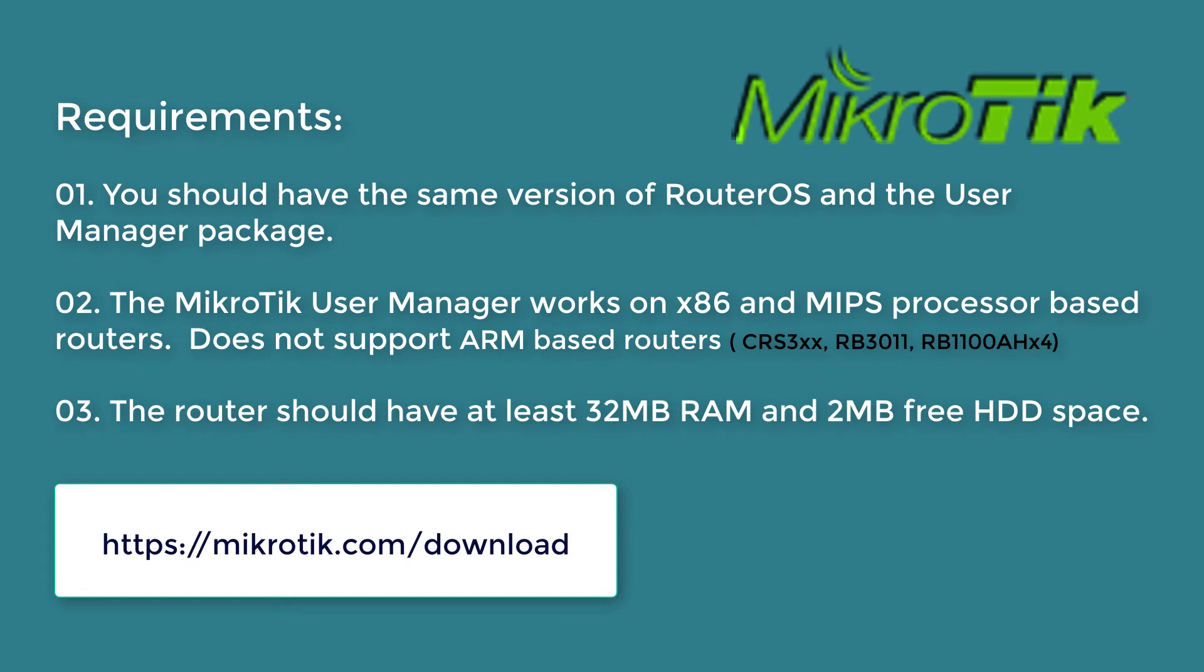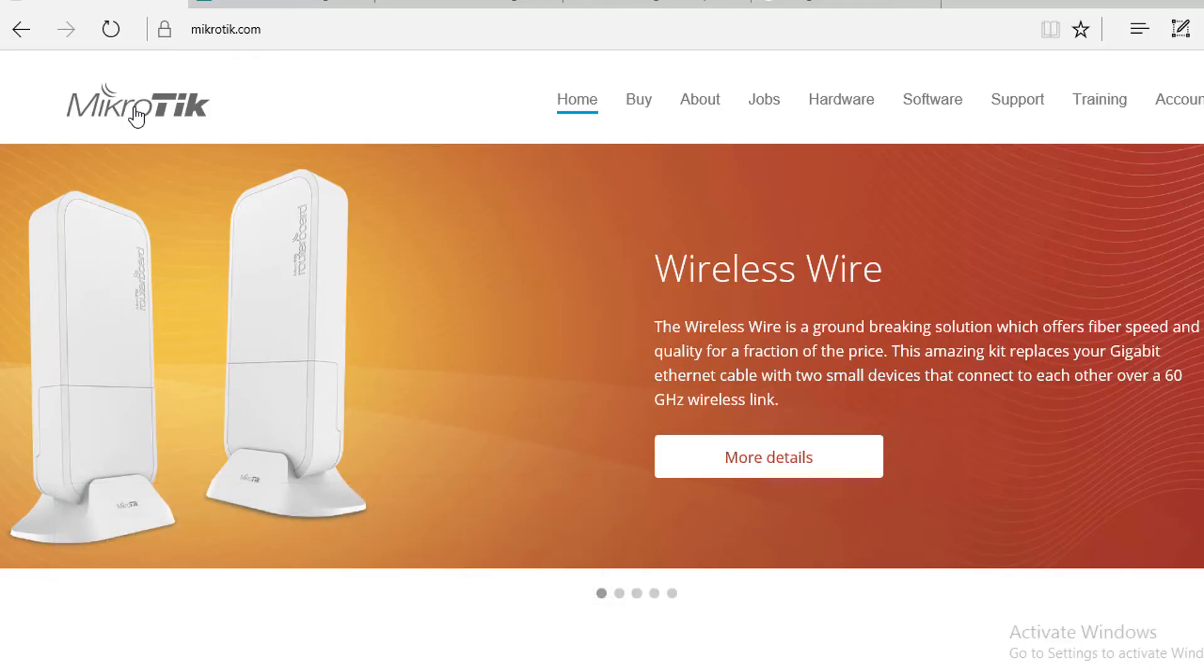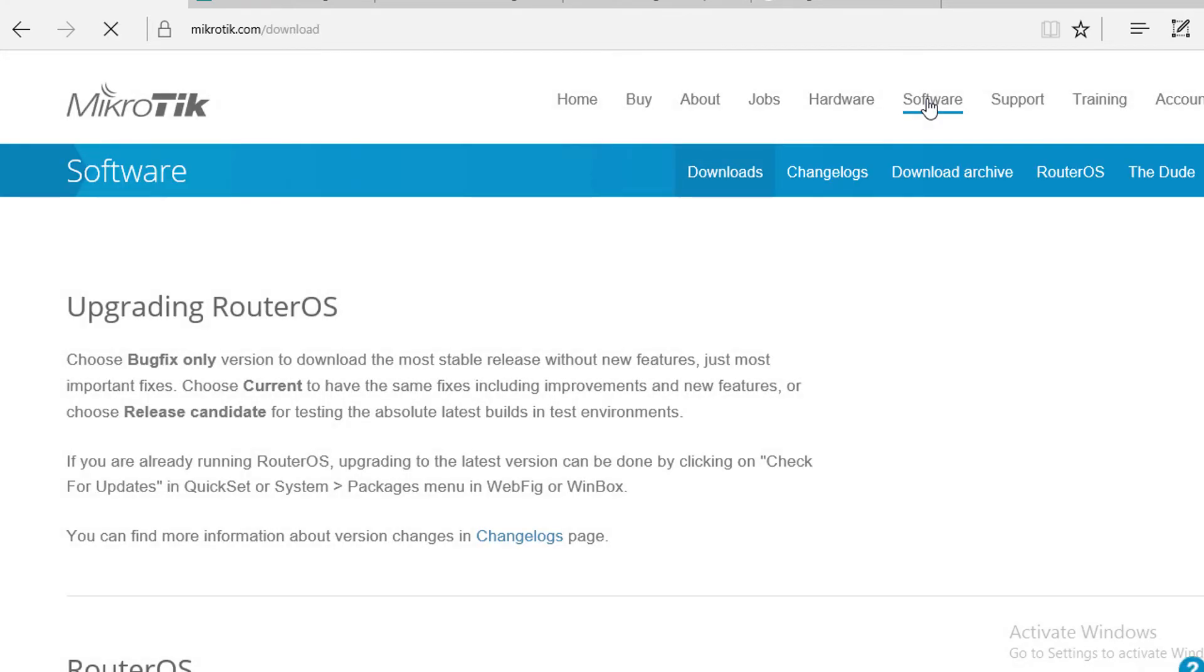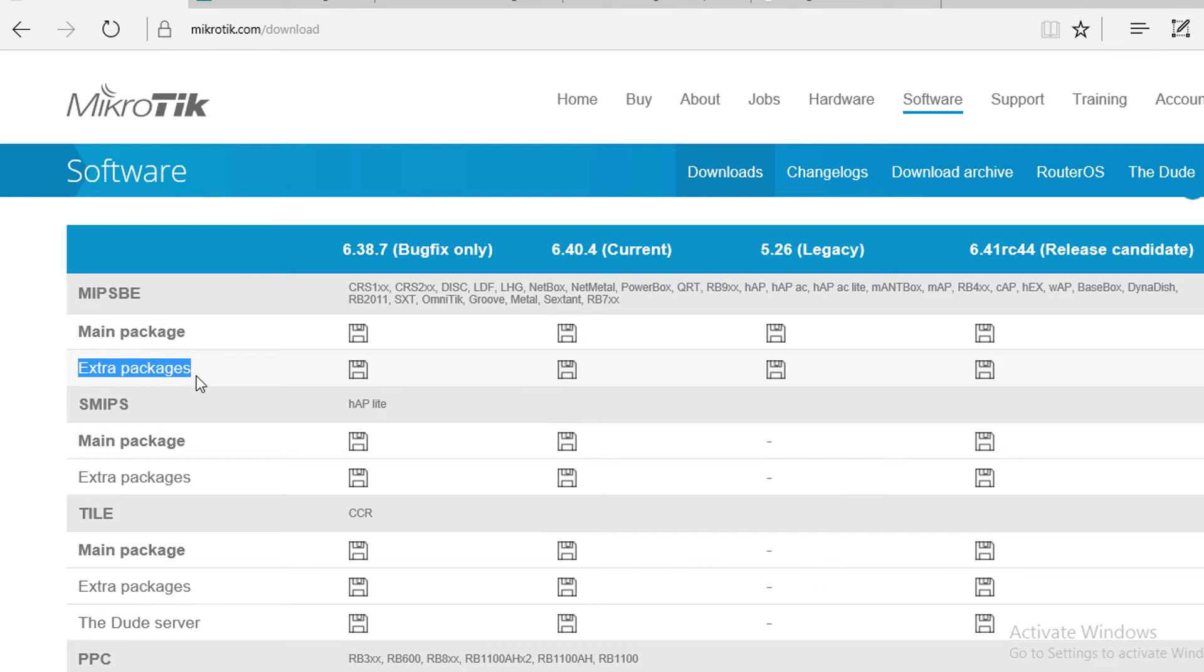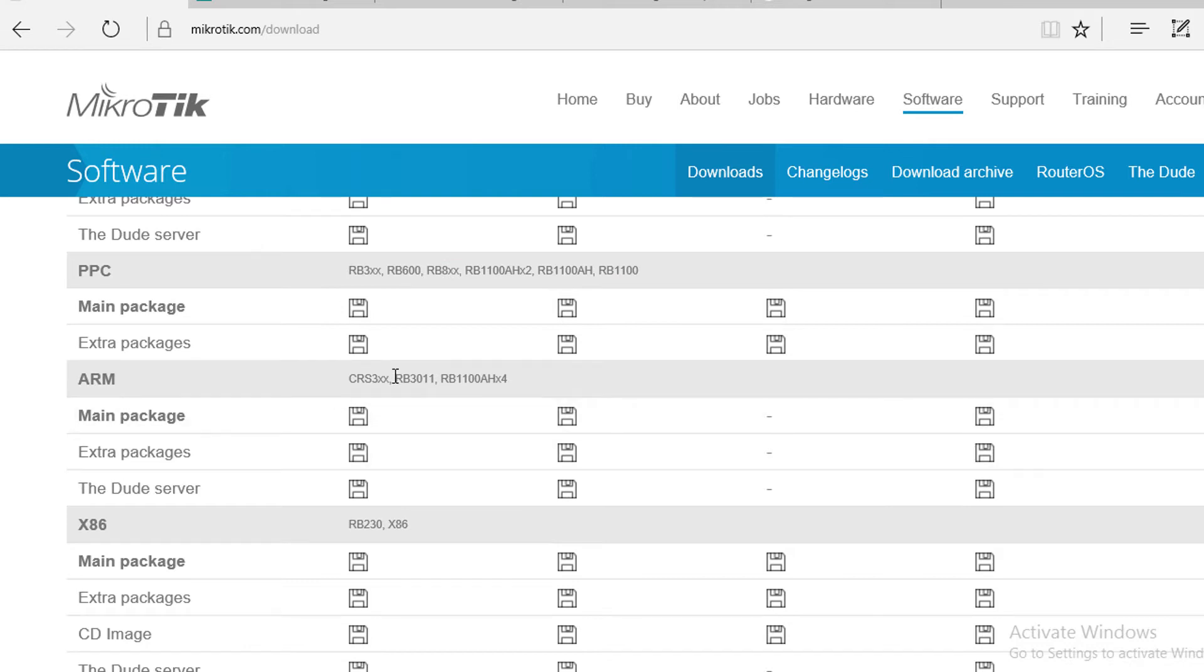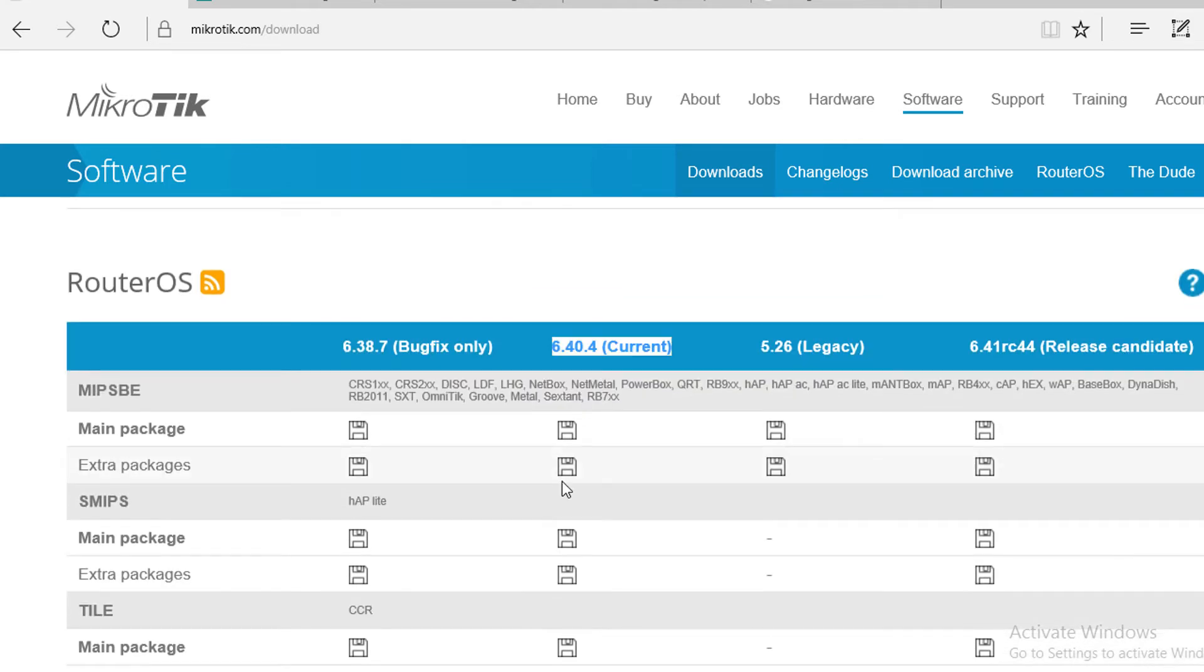Please go to MikroTik.com to download this extra package. Now we are on my website. Please go to the software section. Scroll down. Here you can see the main package and extra package, but all extra packages do not contain User Manager. Especially ARM based routers don't support User Manager. I have a CCR router, so I am going to download the extra package for this CCR. Before downloading the extra package, please update your RouterOS first, then download the relevant extra package.